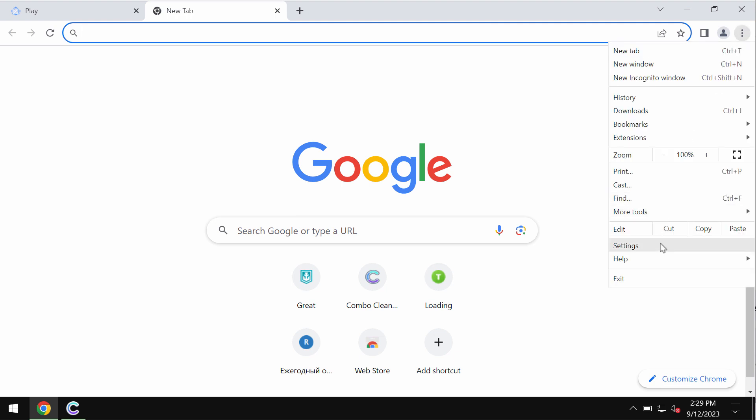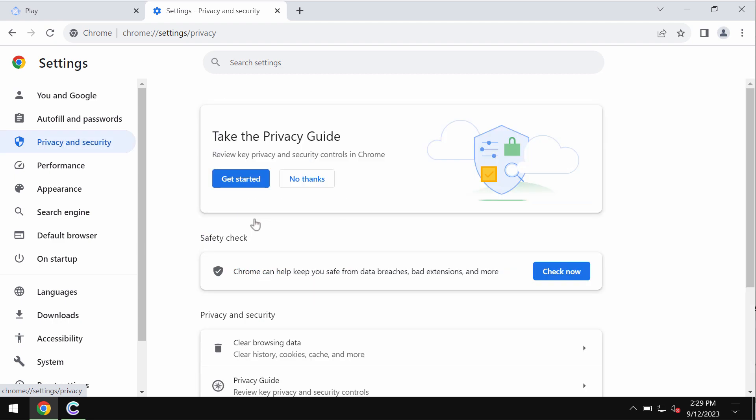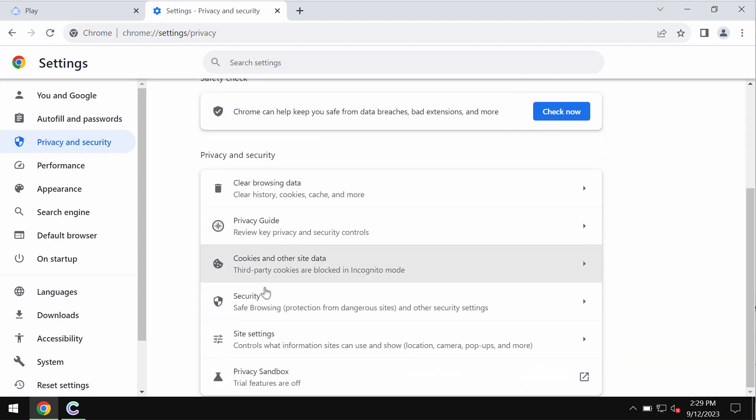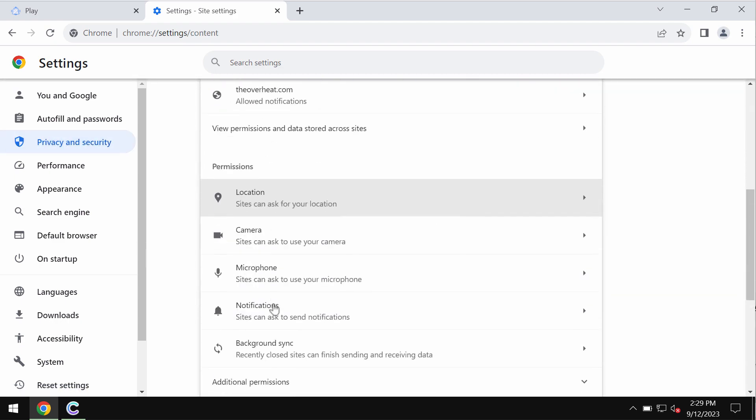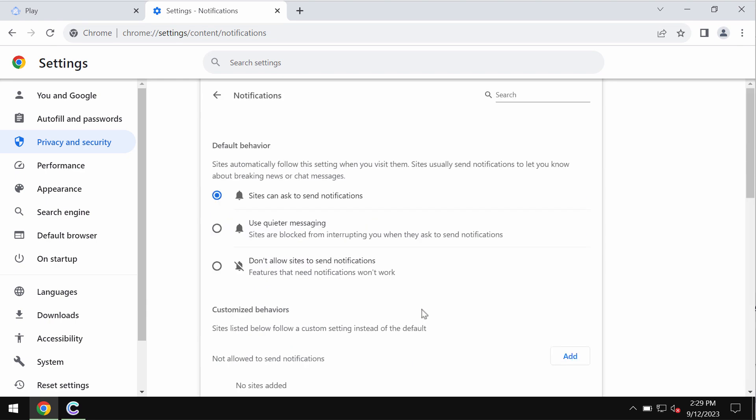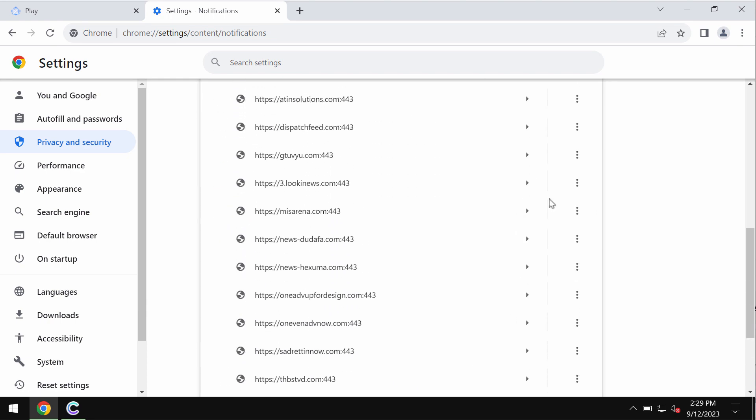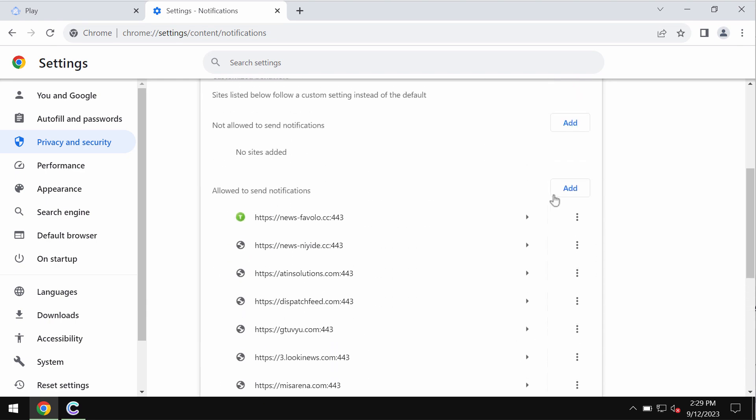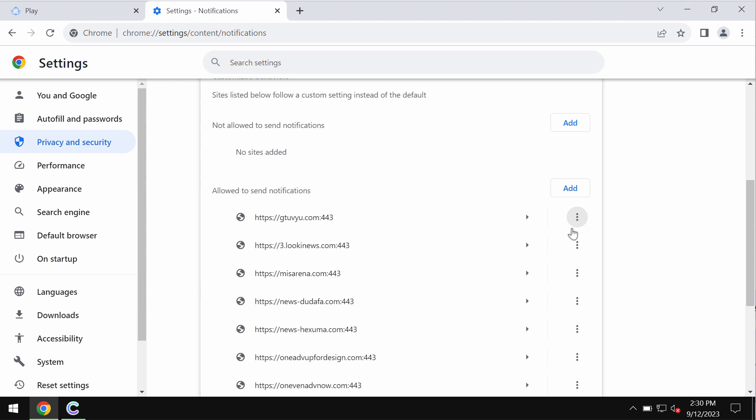To remove these ads, access the menu, go to settings, go to privacy and security, site settings, and in permissions choose notifications. Research these sites allowed to send notifications and remove any junk sites in case you find them here on the list.